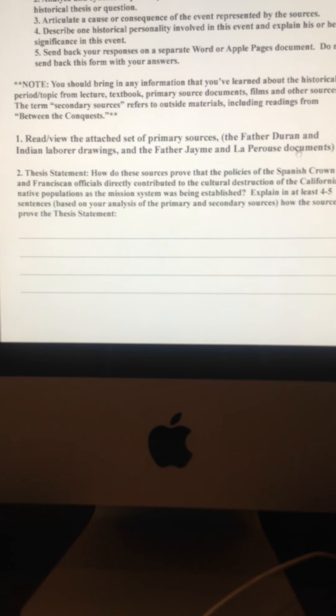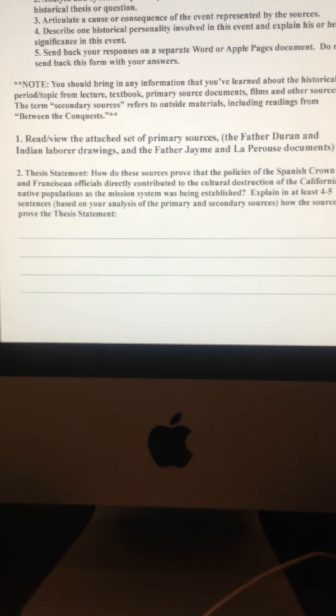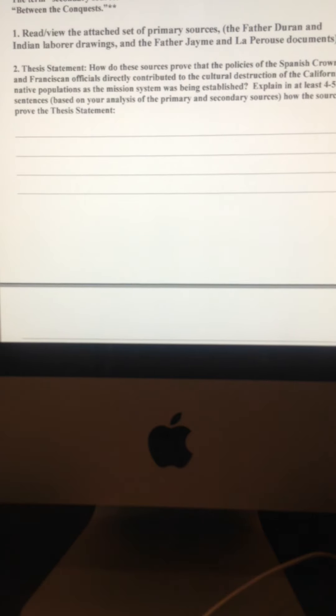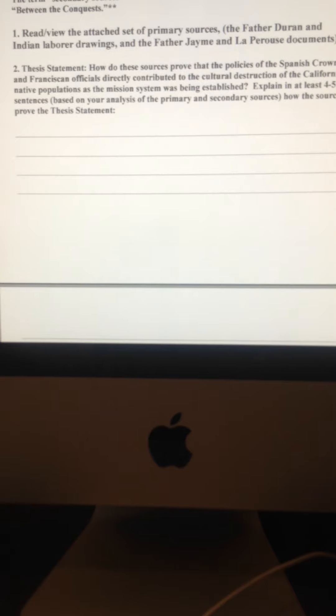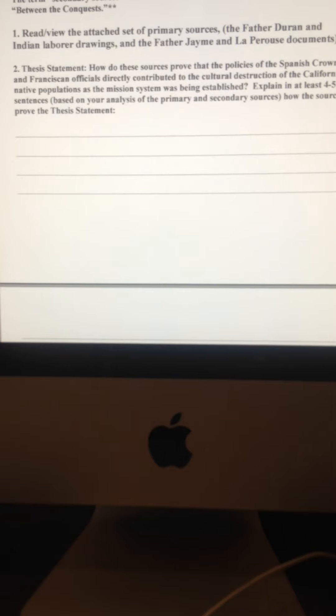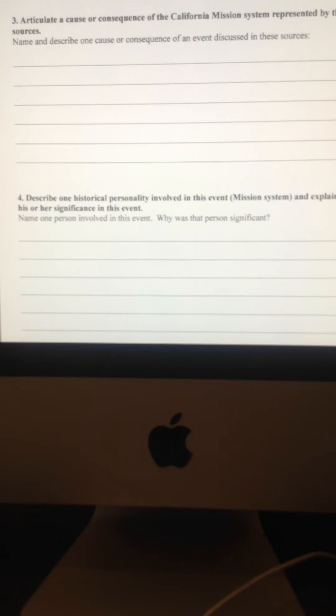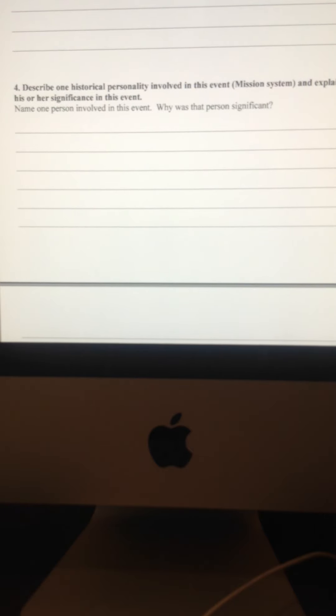So just to quickly backtrack here. Stage one, read the four documents or look at the two paintings and then read the two writings. Step two, answer or try to prove that the thesis statement is actually true. Part three, give me a cause or consequence of the California mission system as represented by these four sources. And part four, tell me one person that's significant from the mission system and explain why he or she is significant.